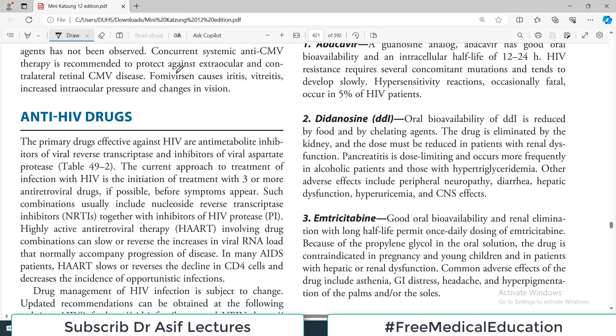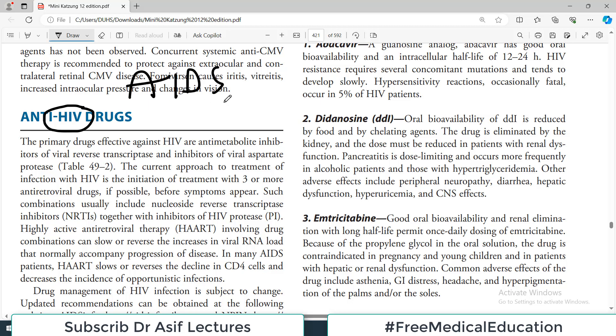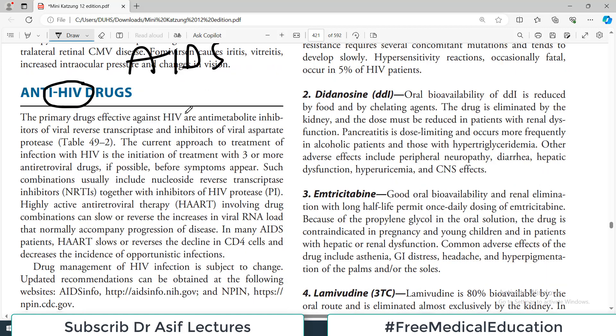Hello everyone and welcome back to my playlist of Pharmacology, which we are doing from Minikatzing. Today we are continuing our antiviral drugs discussion, focusing on drugs used for treatment of HIV infection and AIDS — acquired immunodeficiency syndrome — which is caused by human immunodeficiency virus.